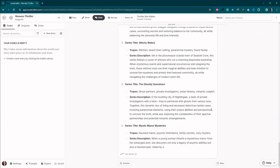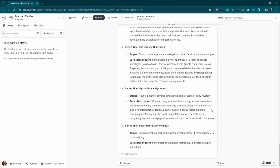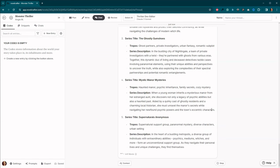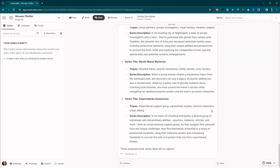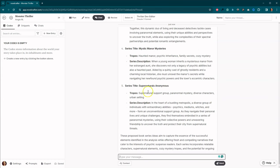And this is a big reminder that not everything works on your first attempt, even if you've been doing this for quite a while. Okay. Supernaturals anonymous. It's a supernatural support group, paranormal mystery, diverse characters, urban setting. Interesting.